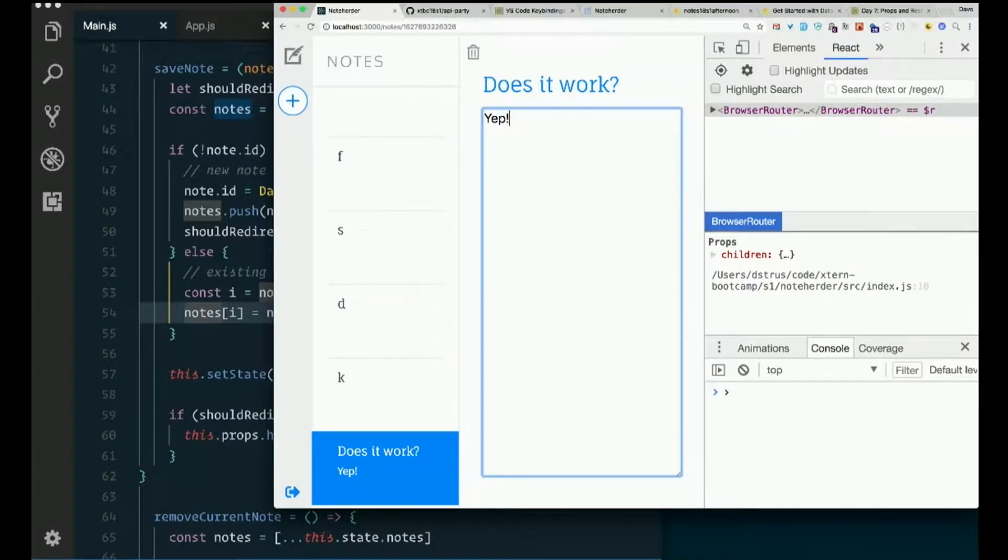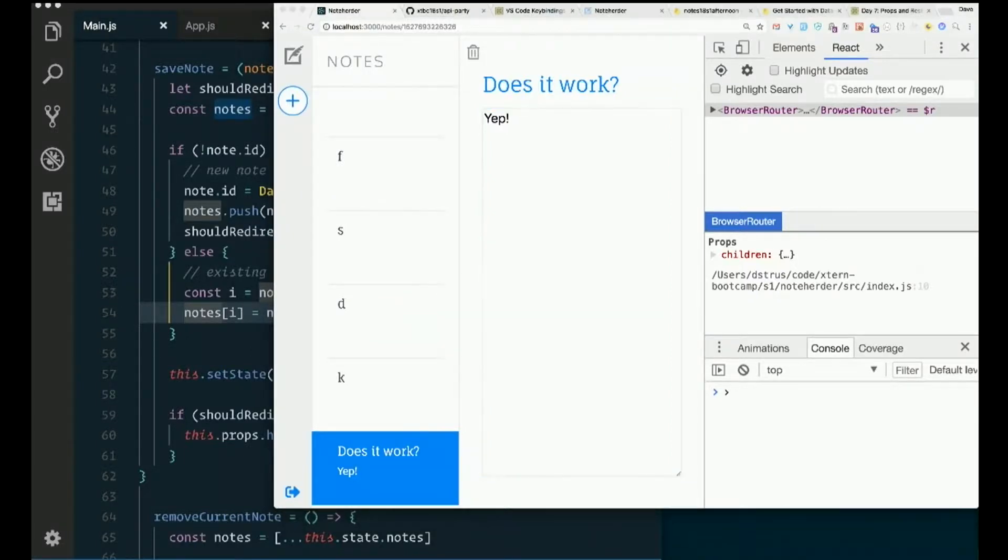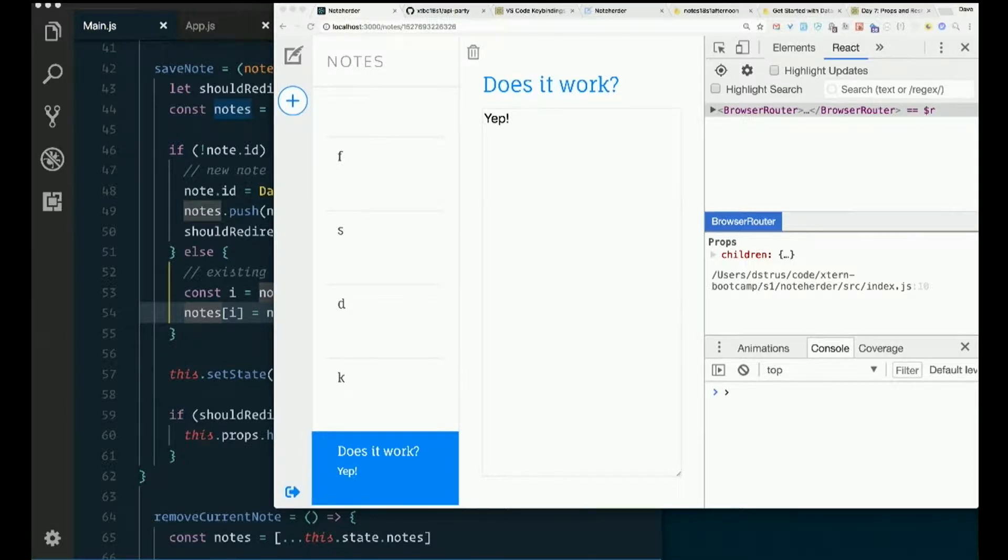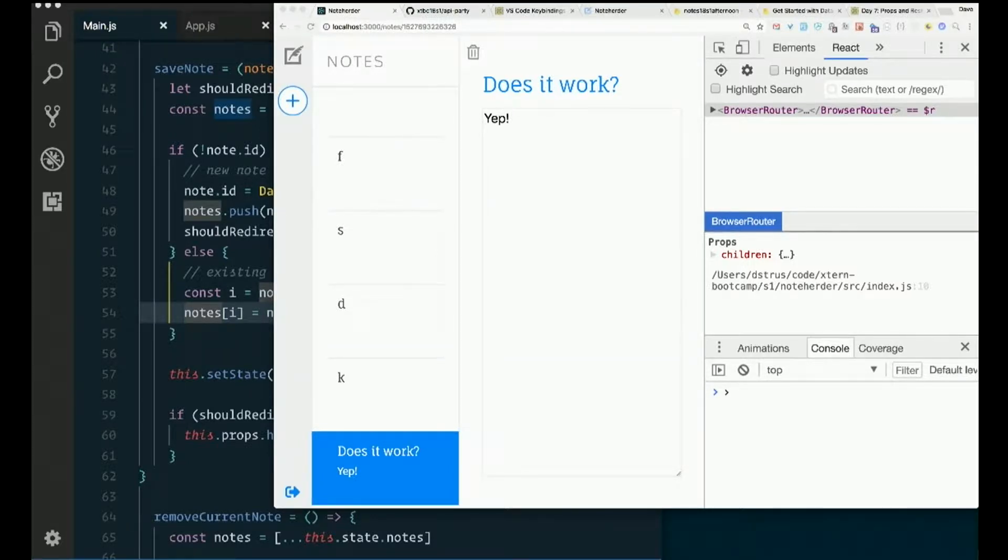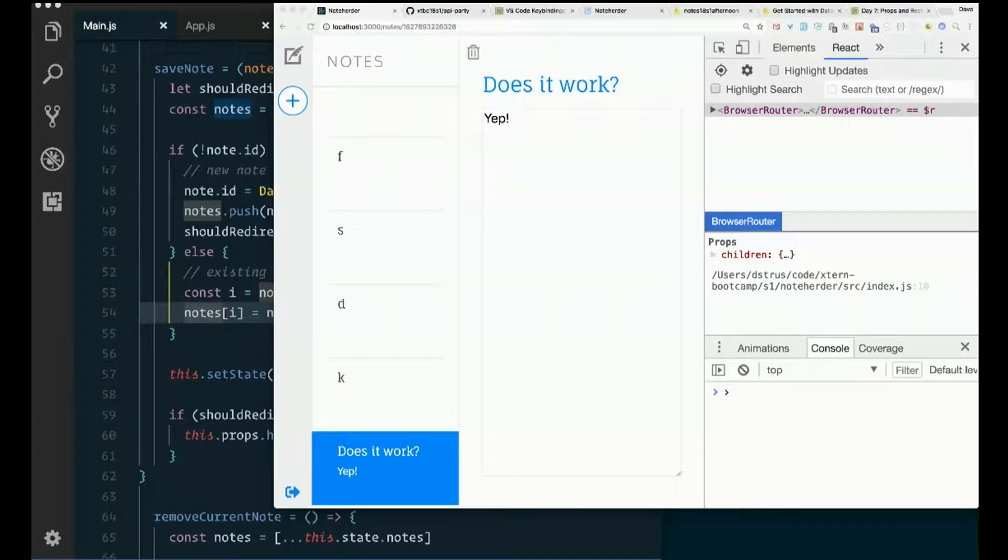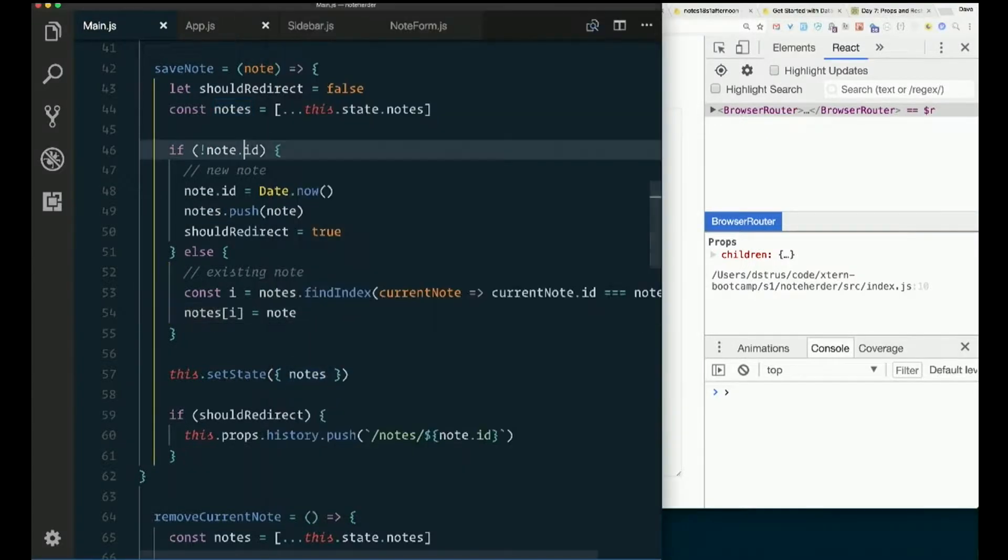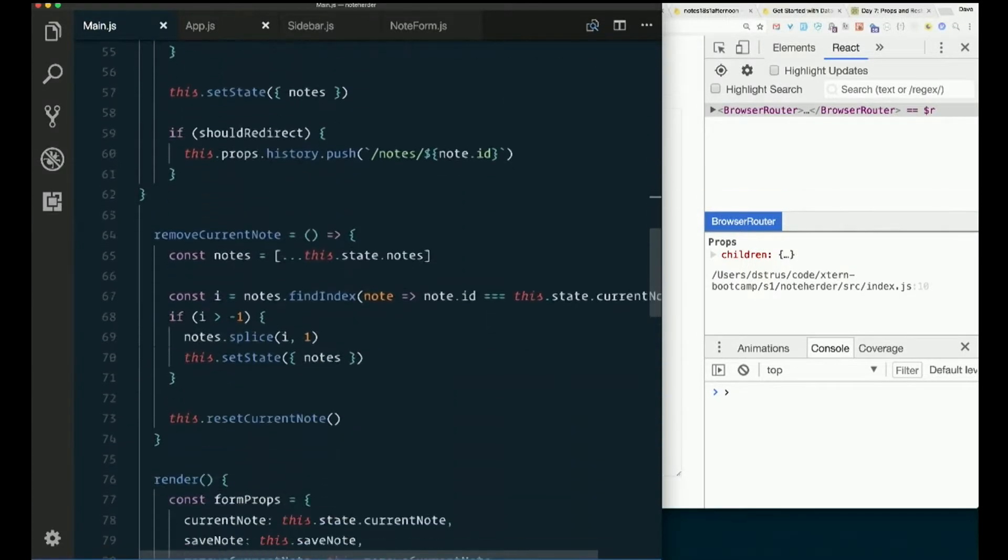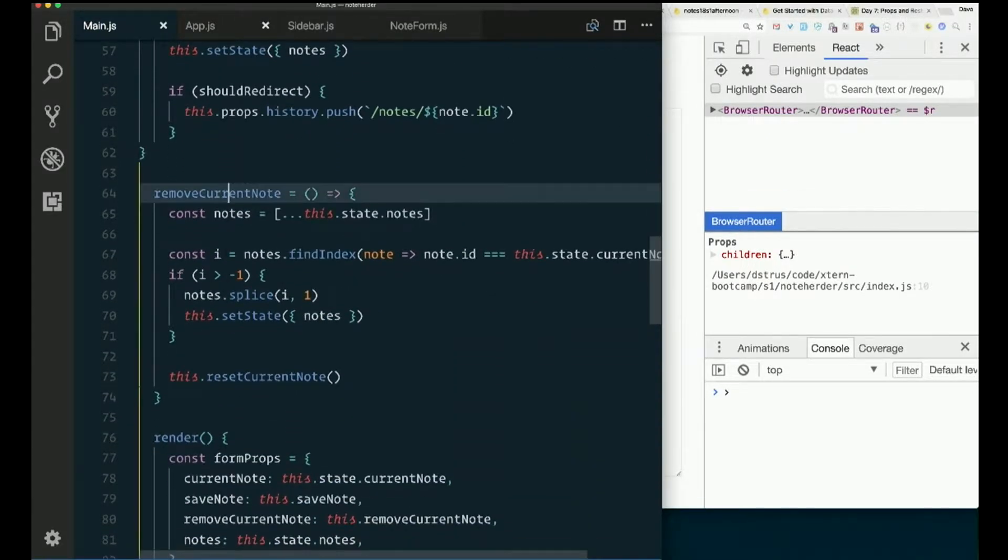Delete is also not doing quite the right thing anymore. Let's see how remove note works. Remove current note.